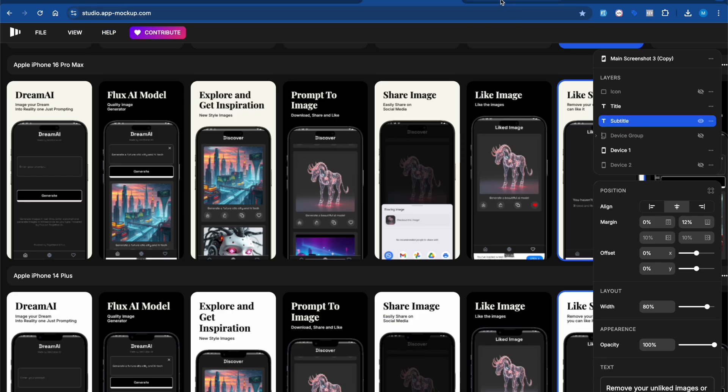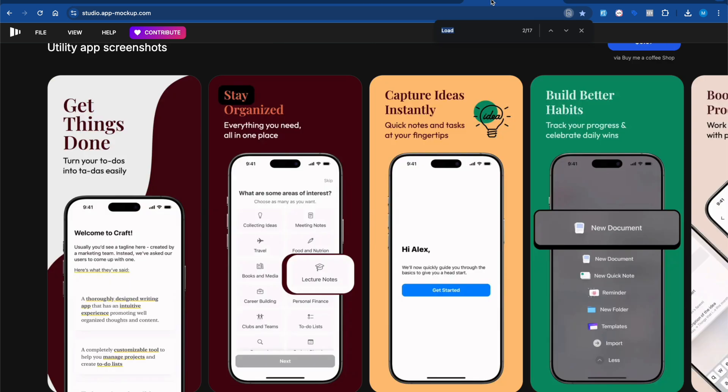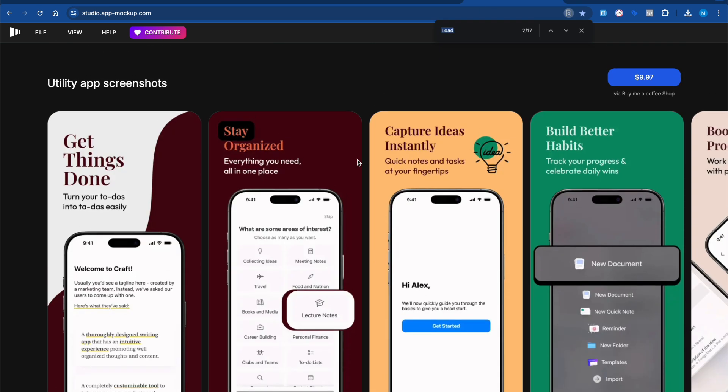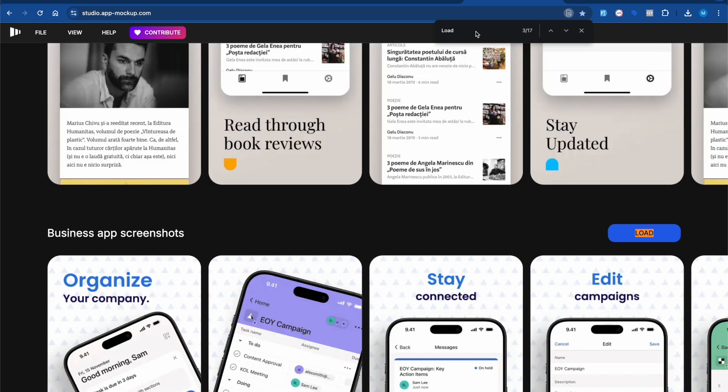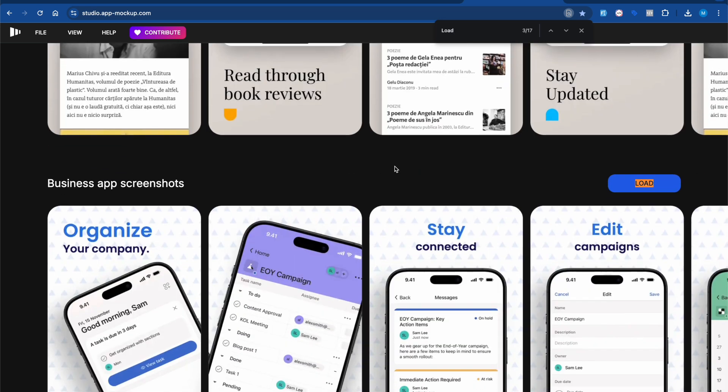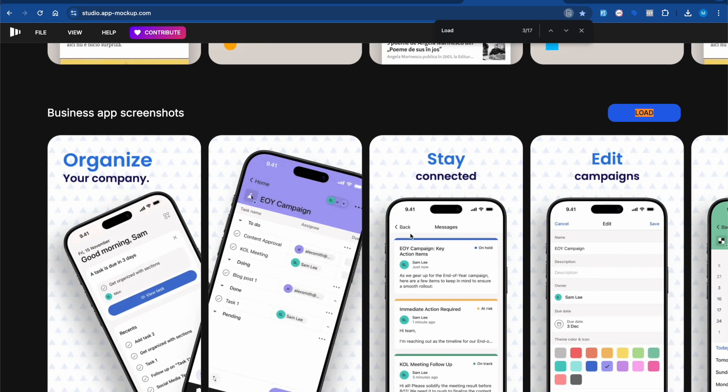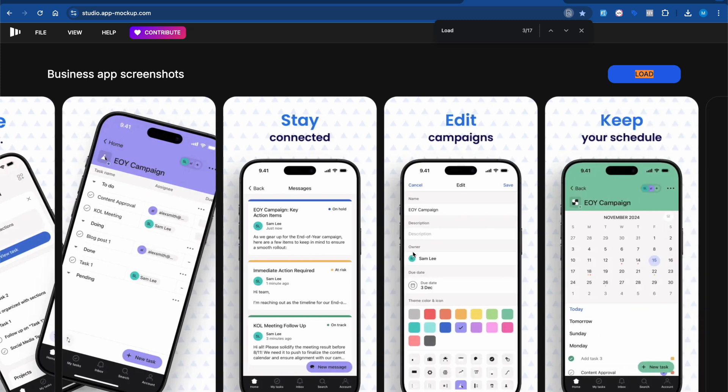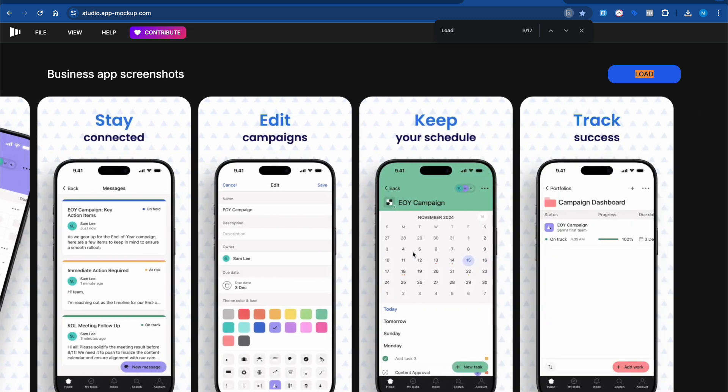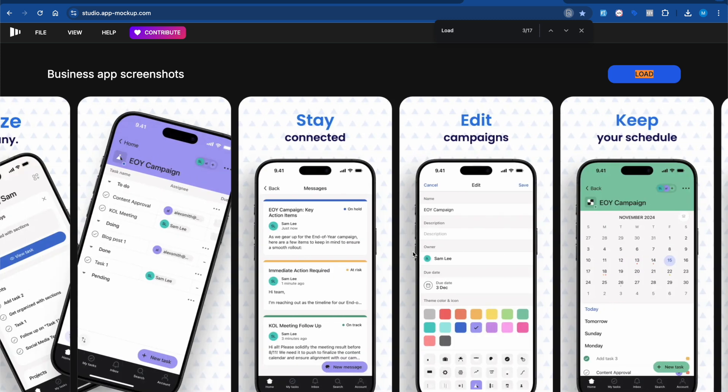We have a tool called App Mockup Studio which I've been using for the last three years, and it's totally free. As you can see, this kind of template you can easily use for your app development or publishing on the Play Store or App Store.